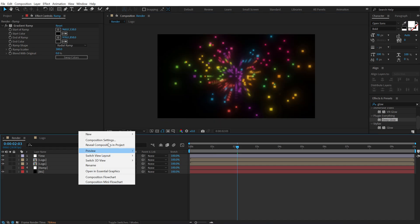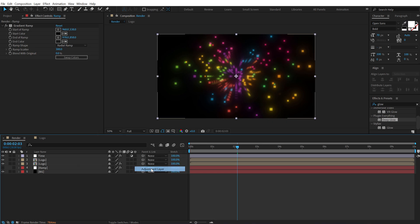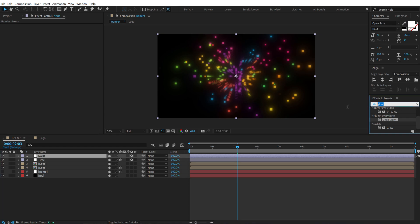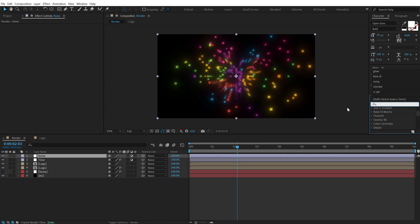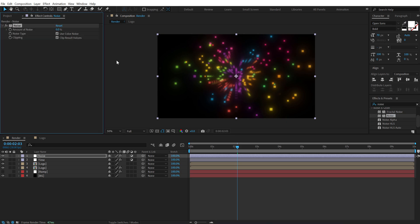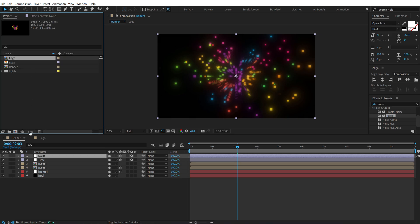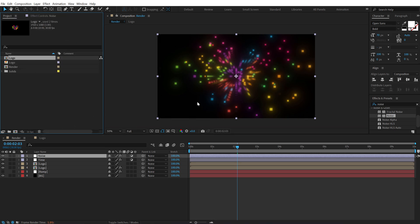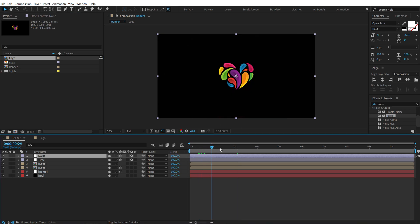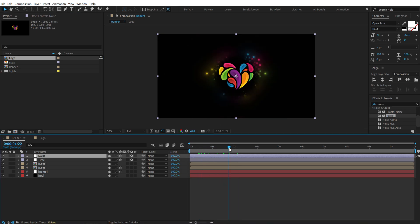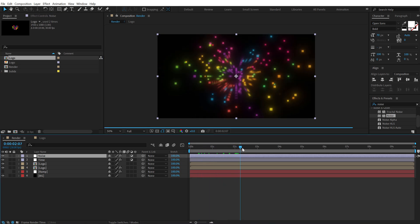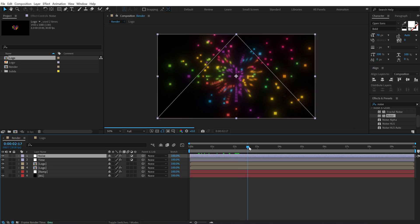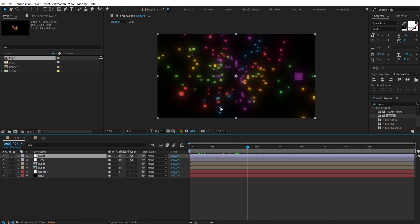So first of all let's create a new adjustment layer and add some noise on this. Go into effects and presets and search for noise. Uncheck this and set this to 2. Also I am going to go back and hold alt and click on this small button to switch to 16 bits. This is going to give us much better glows. And yeah as you can see this looking pretty damn cool.